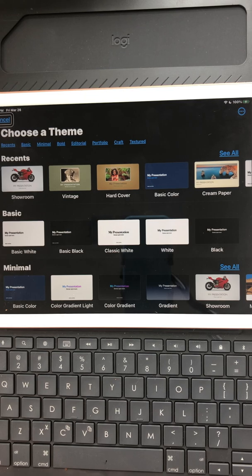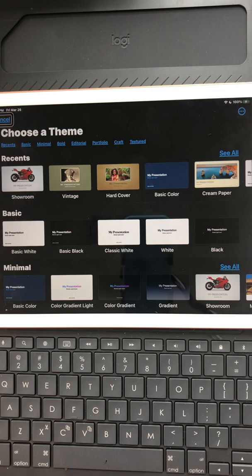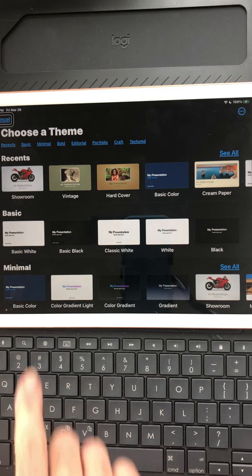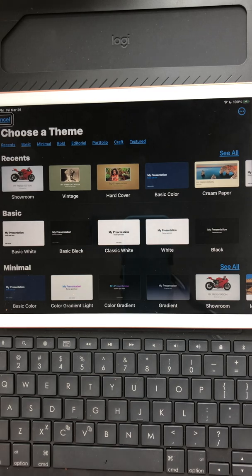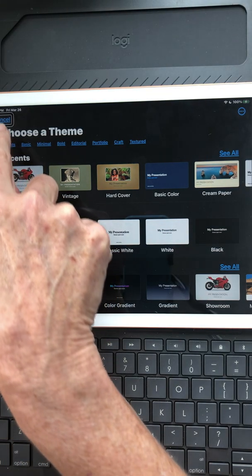Now I'm going to choose my theme. I've used this theme recently so it shows up under my recents. I'm going to go to the Showroom theme. I can right swipe through everything at the top, or I can just drag my finger down along the left-hand side.